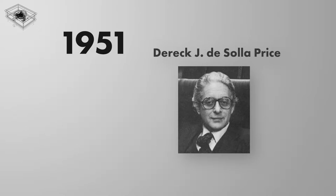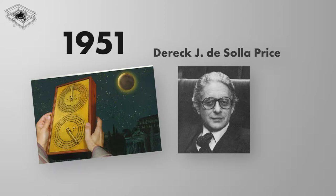In 1951, British science historian Derek J. de Solla Price began studies on the mechanical workings of the device. He is the scientist that brought attention to the mechanism by explaining to the world that the mechanism is in fact an astrological device used to track the movement of stars and planets.